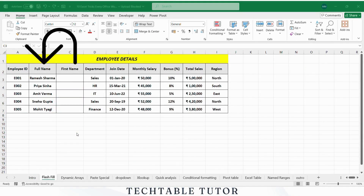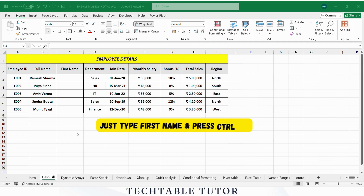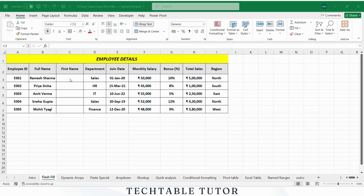Let's say you want just the first names from a full name column. Instead of using complex formulas, just type the first name in a new column and hit Ctrl+E. Excel reads the pattern and fills the rest.